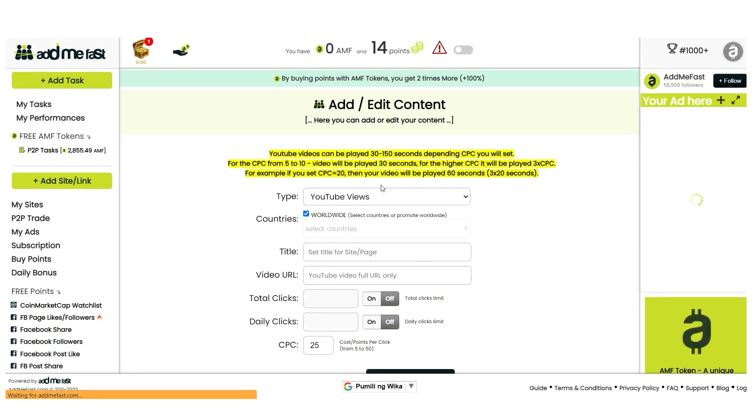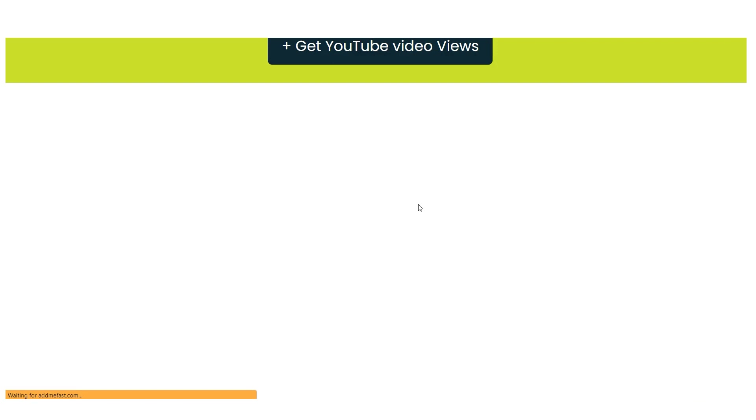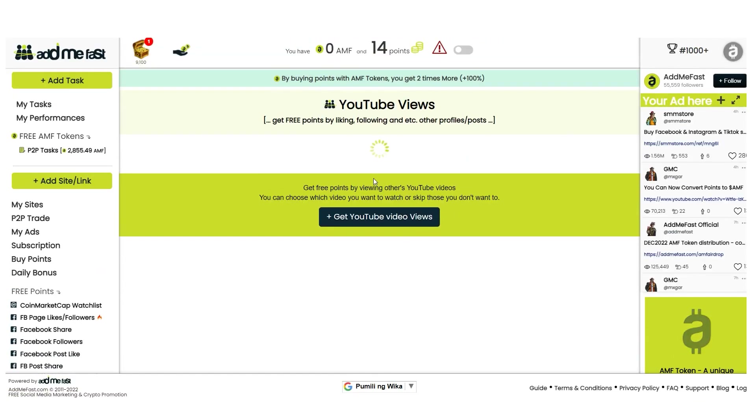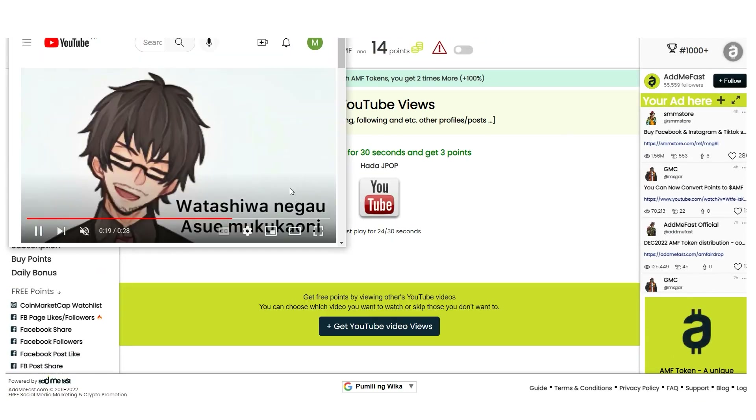Occasionally, after watching a video, you'll have to click on two photos to turn them back upright. This is a verification step to ensure no robots are earning the points.